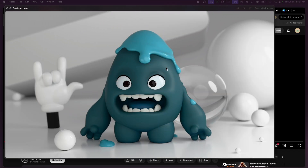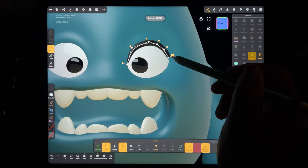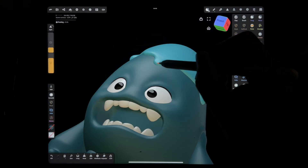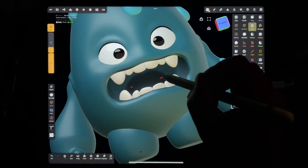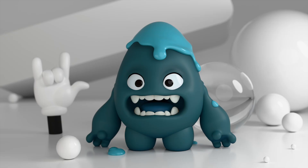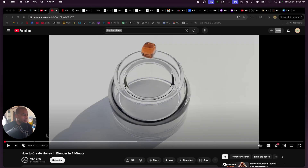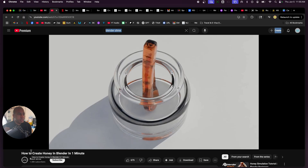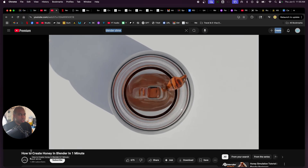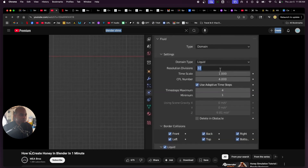I made this little blue character in Nomad and rendered it in Blender Cycles. In Nomad I made this kind of gloopy stuff, so I thought it'd be really cool to create that with a liquid simulation in Blender — kind of like a syrupy simulation. I don't know how to do liquid simulations, so I was looking through YouTube and found this one-minute tutorial.